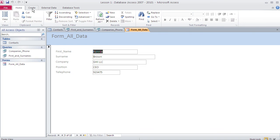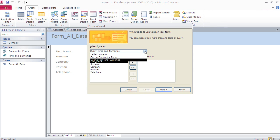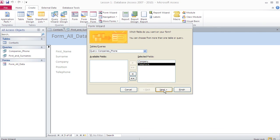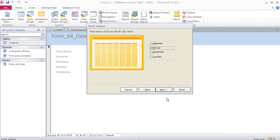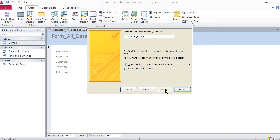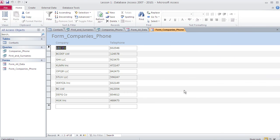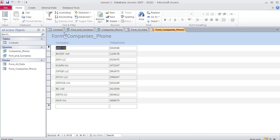Let's create a second form — a tabular form based on the companies and phone query. I go to Create, Form Wizard, choose the companies_phone query, insert all fields, select tabular layout, and name it 'form_companies_phone'. Finish.